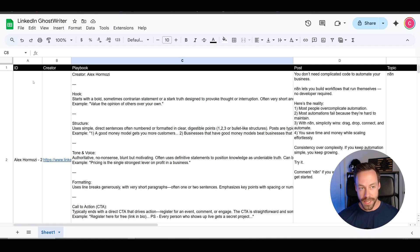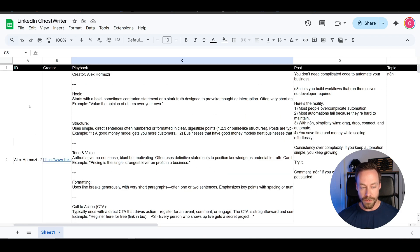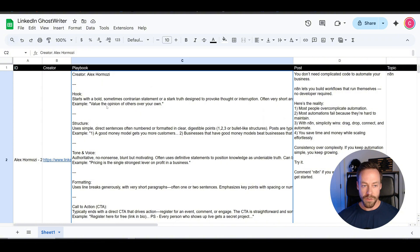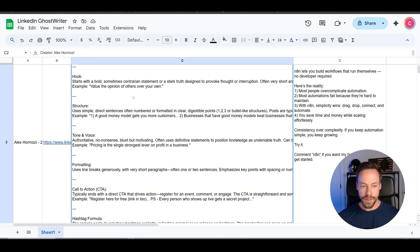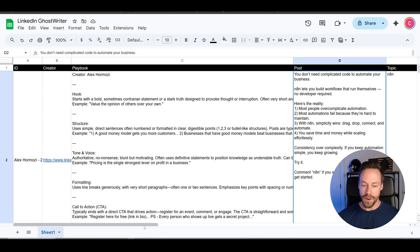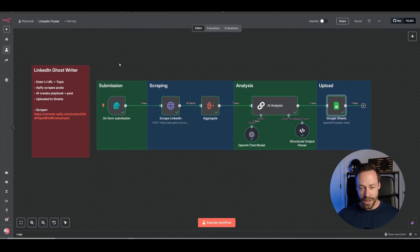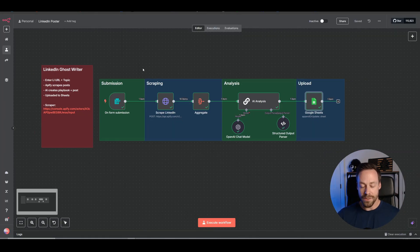And that becomes the LinkedIn ghostwriter sheet we have here. ID, creator, playbook, like we said, goes into hook, structure, tone, formatting, call to action. And then we have our example post, which you can easily just copy and then paste it into LinkedIn. And I know we ran through that really quickly, but that's the workflow in a nutshell. This is just a really simple automation, five nodes.